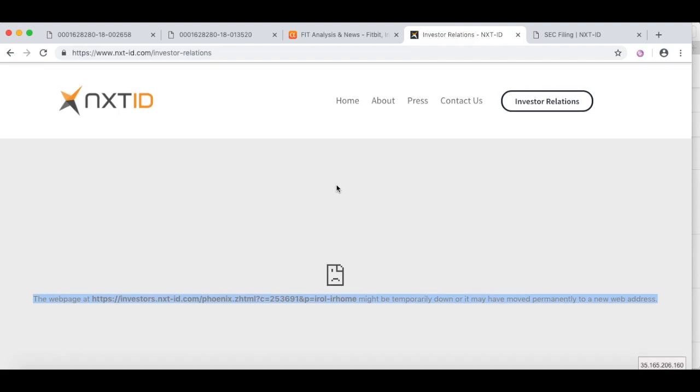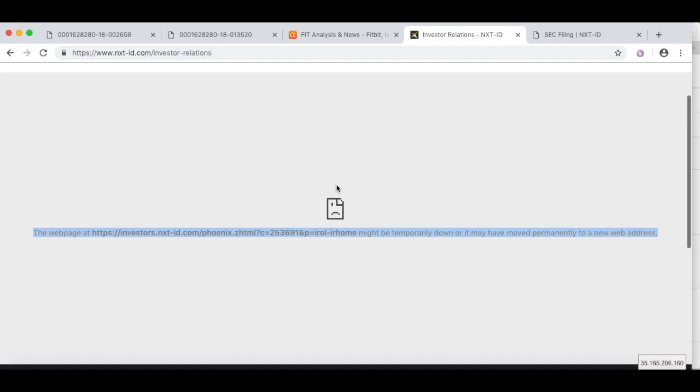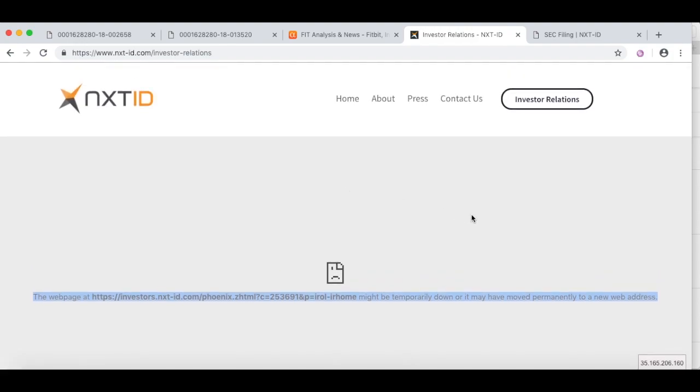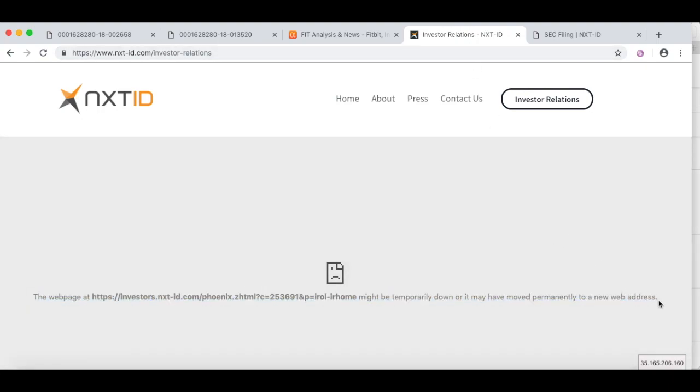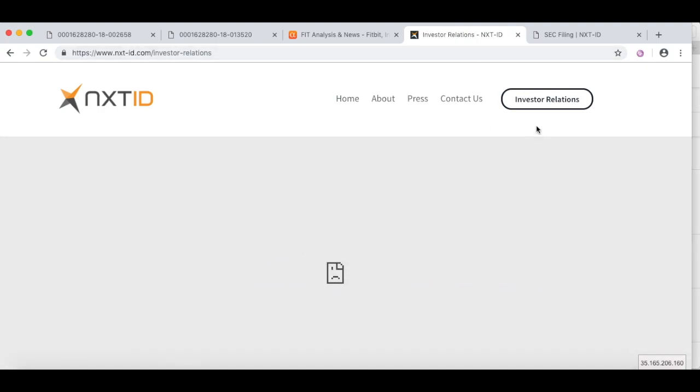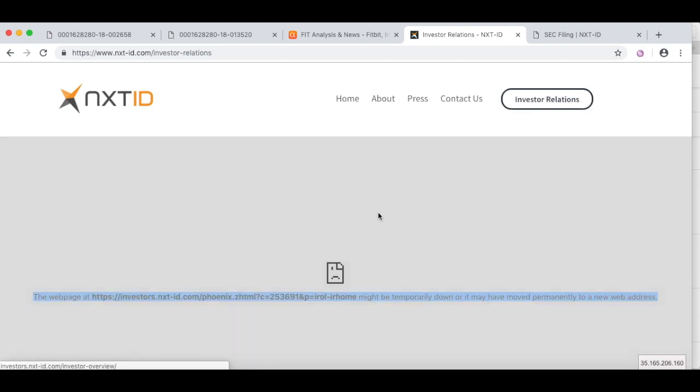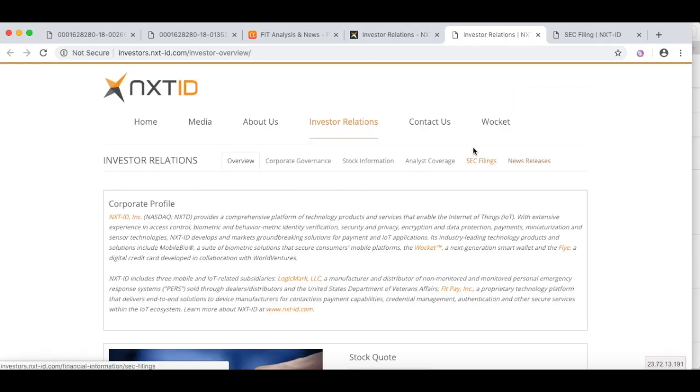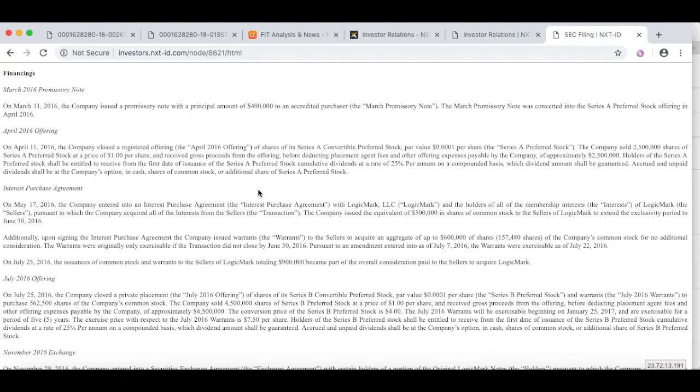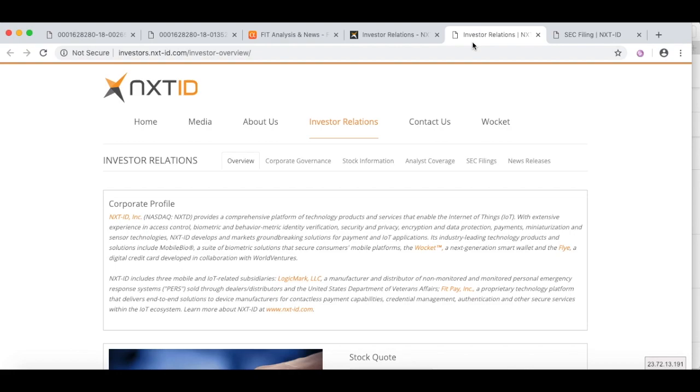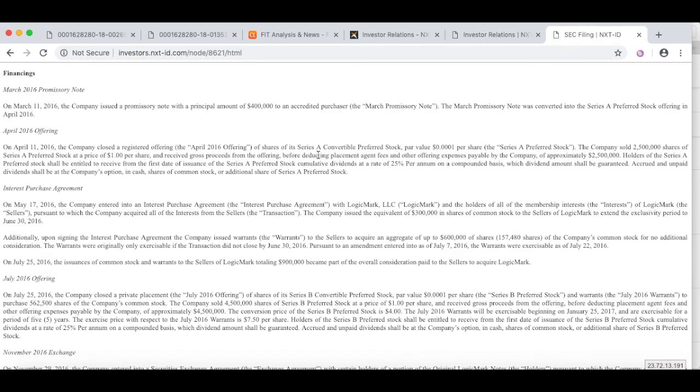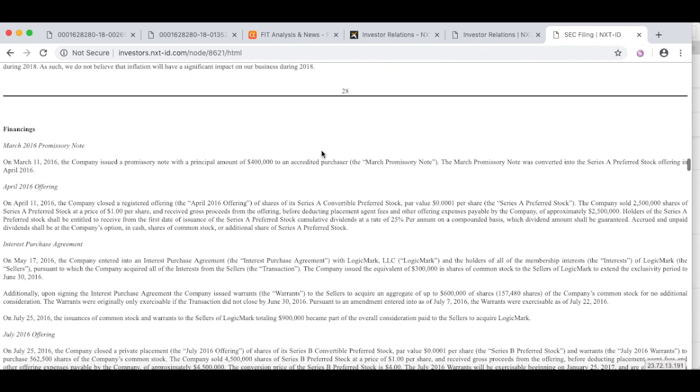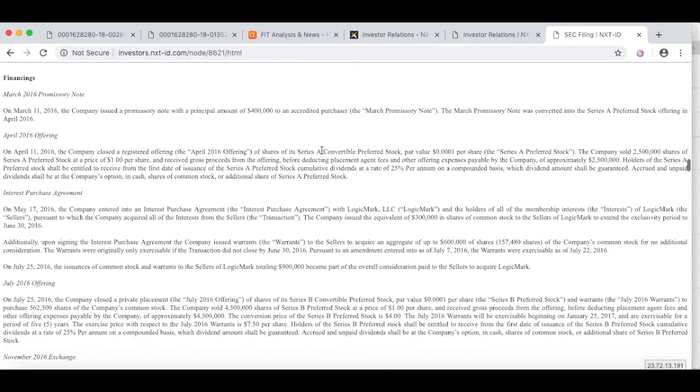That is red flag number one. First of all, red flag number one, the stock price is under $5. Some people might even say stock prices under $10 red flag. I tend to agree, under $5 red flag. Searching for the IR, the number one result takes me to an error. Now they've obviously done some web stuff but they could redirect that. Shows me that they don't really want you to get to investor relations. Click here takes you to a new window. I ended up finding the SEC report and I think this is actually an annual report.